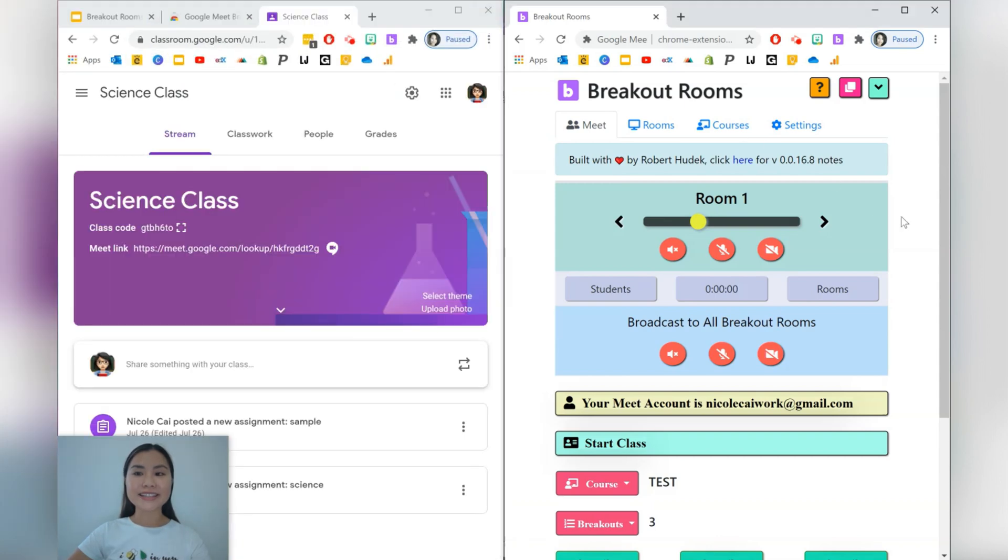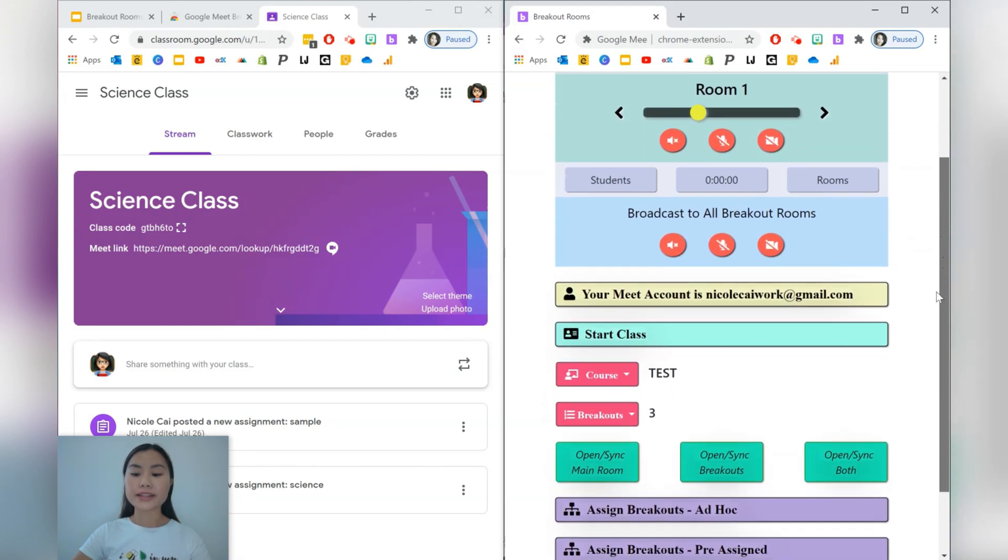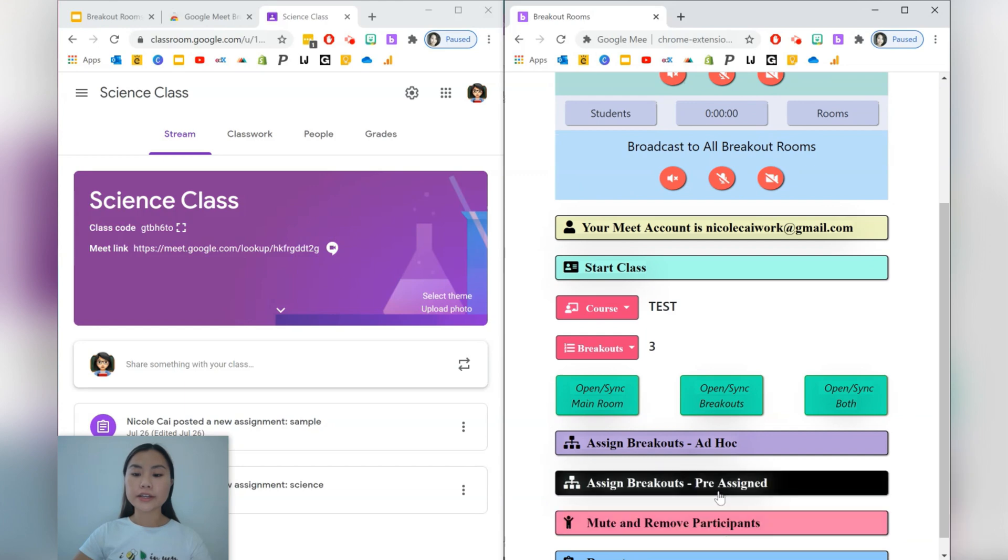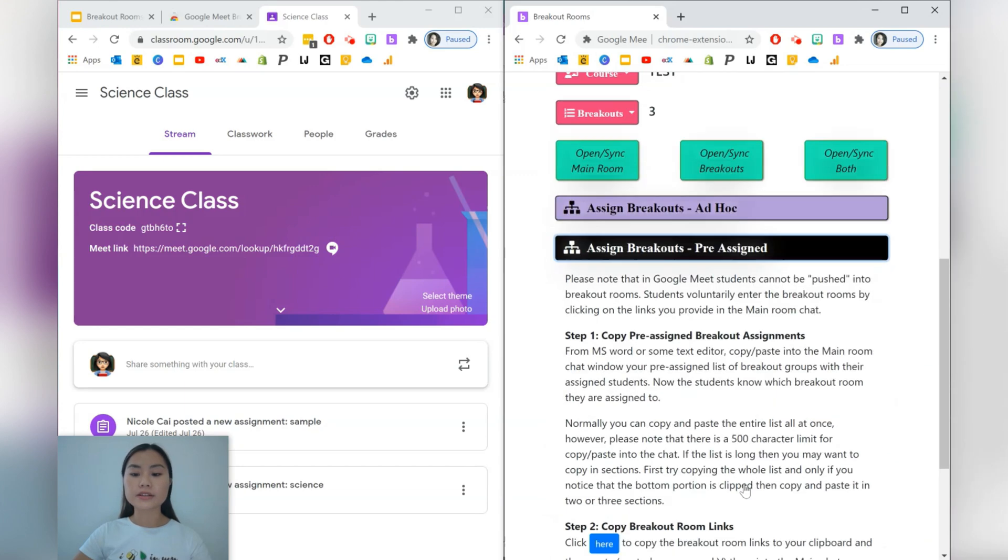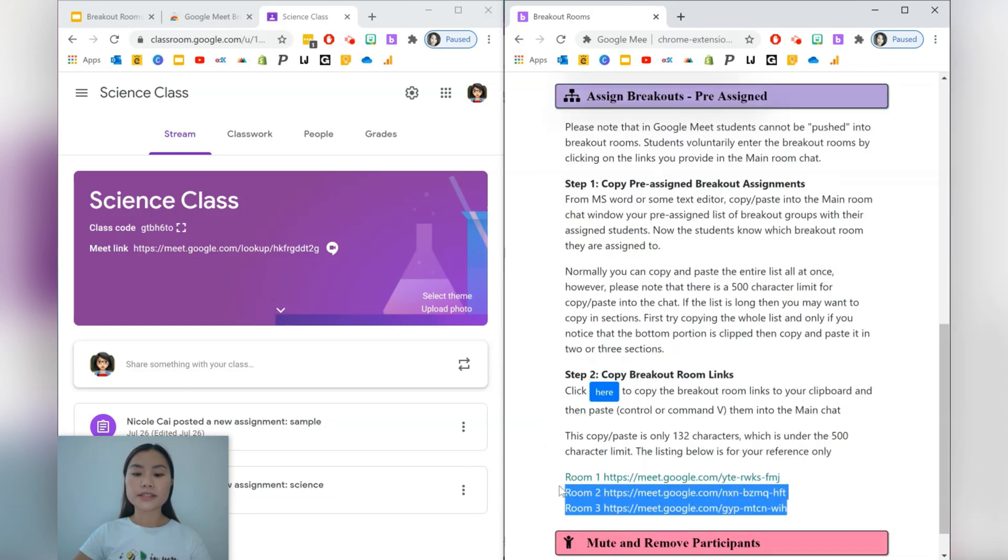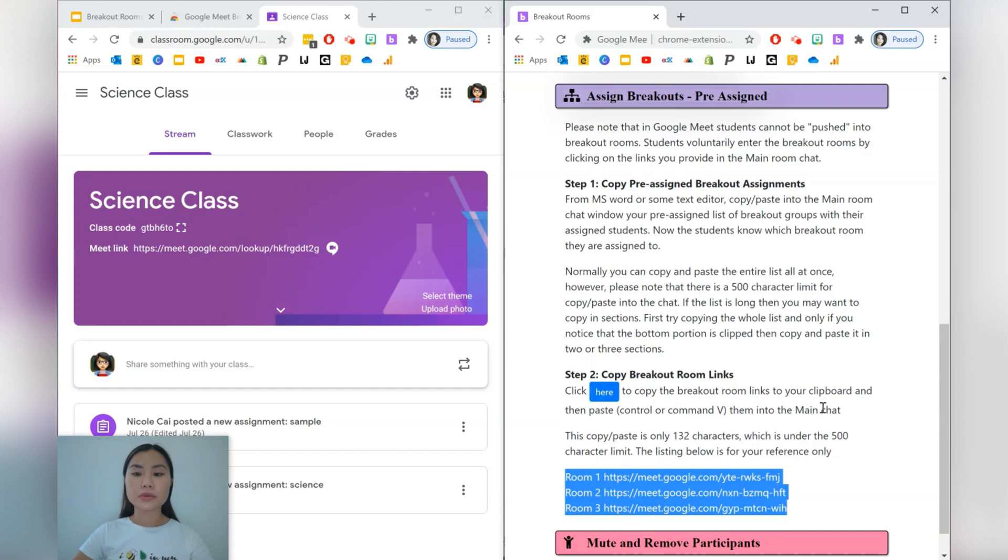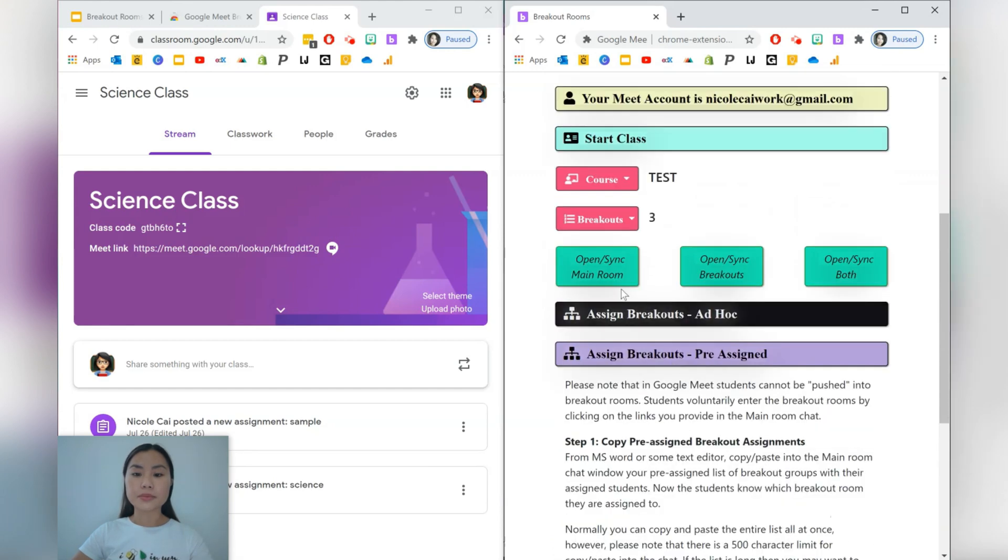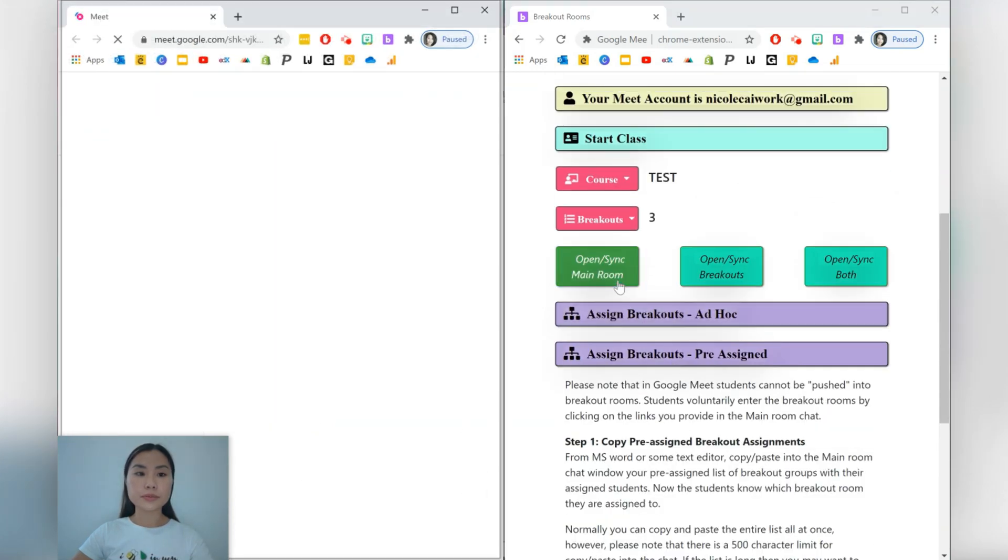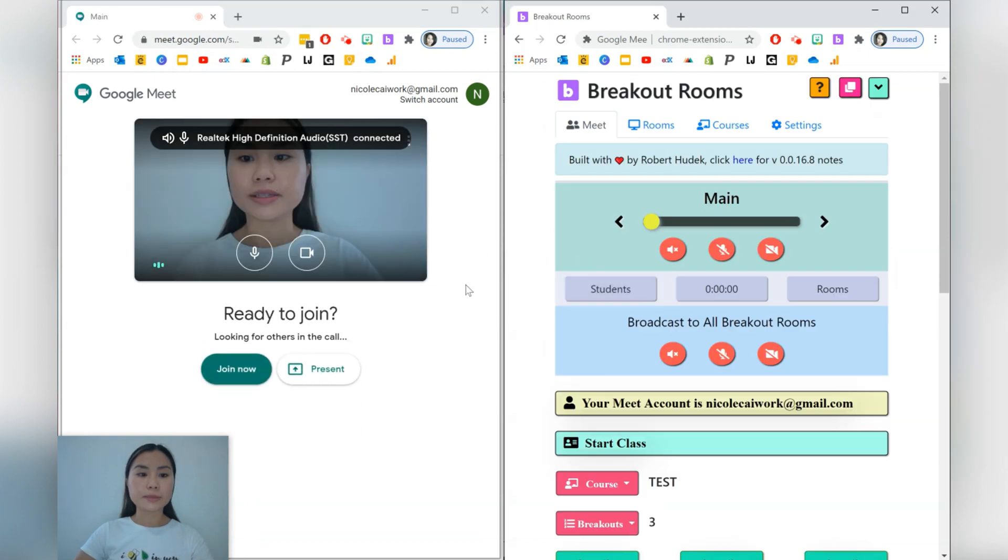So the next thing that I'd like to talk about is just how to share your Google Meet links with your students. If you'd like, you can go to assign breakouts and just copy all of these different individual breakout rooms and you can post it into Google Classroom. You can also go and put this into the chat function, which was in your, for example, open up one of the rooms.